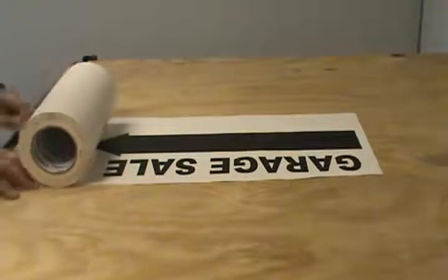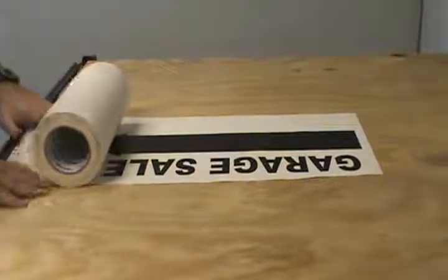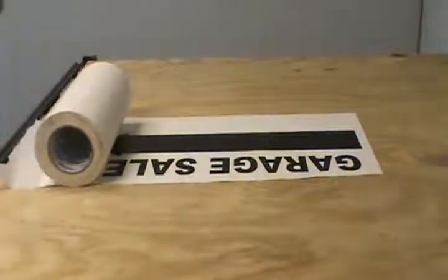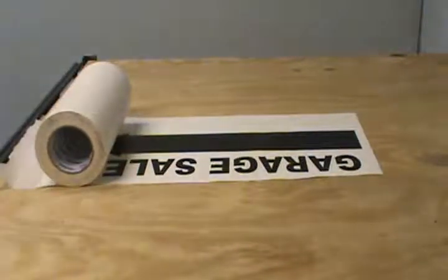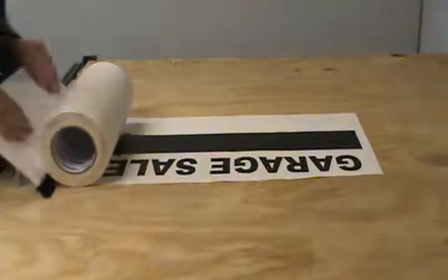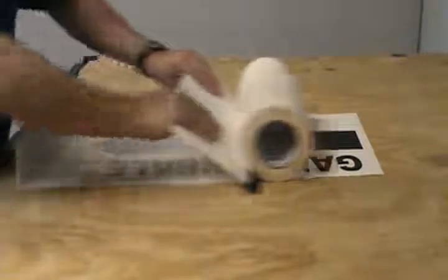Next, we'll move up to the 15-inch Tape-On Squeegee. Apply your application tape exactly the same way.